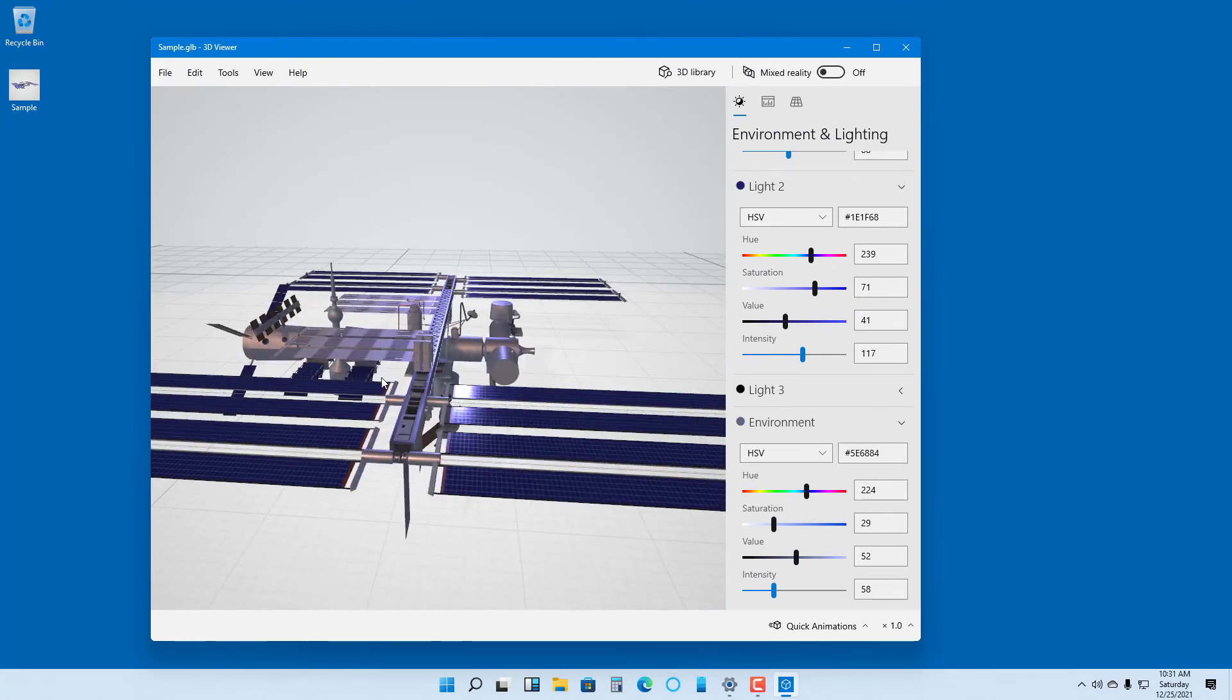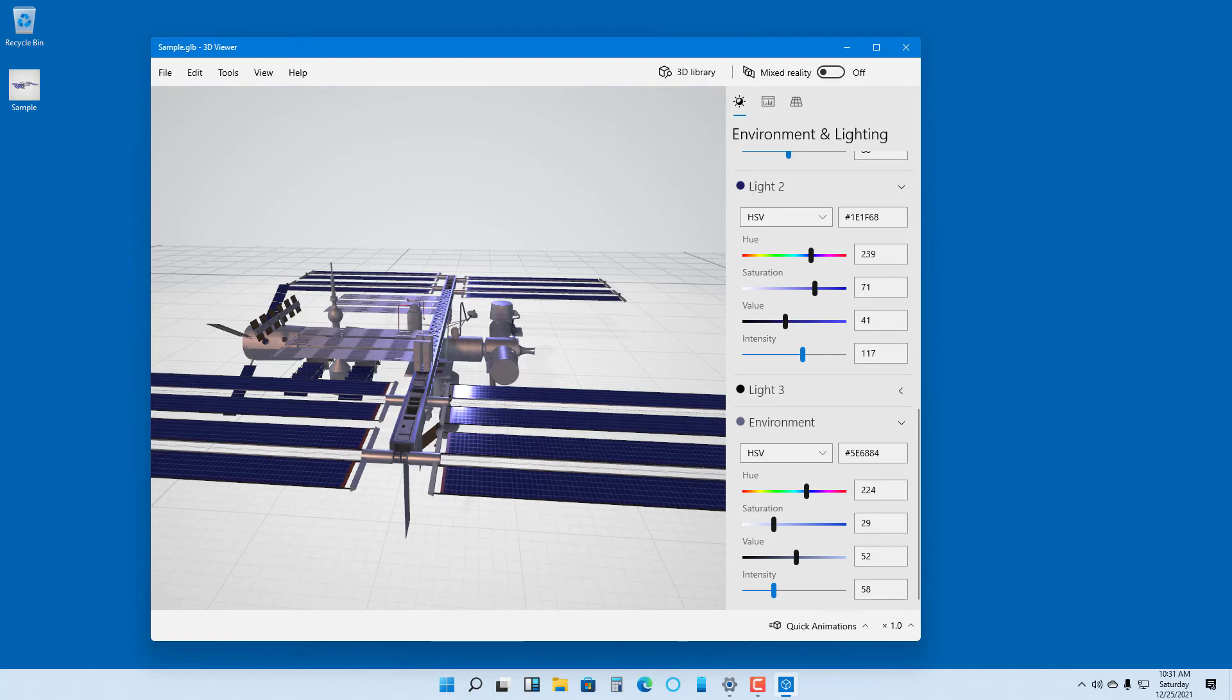That is how you can use the 3D Viewer inside of Microsoft Windows 11. If you guys learned something, please like, comment, share, and subscribe.